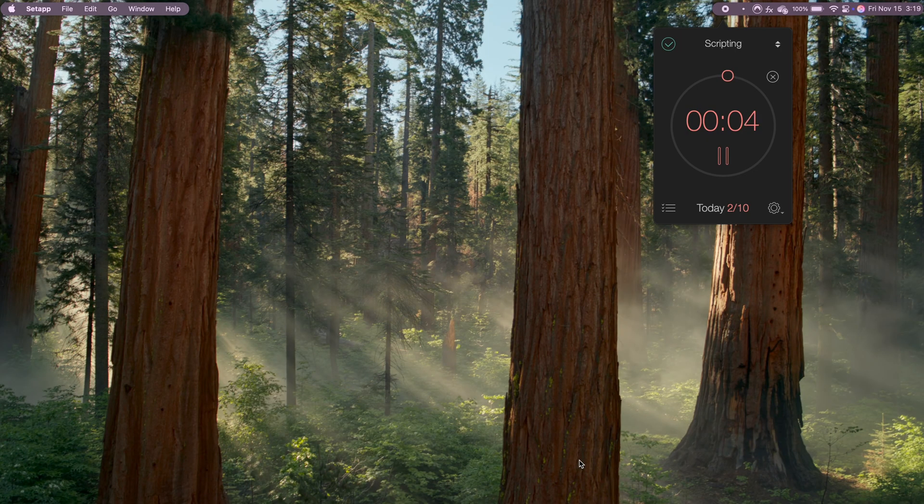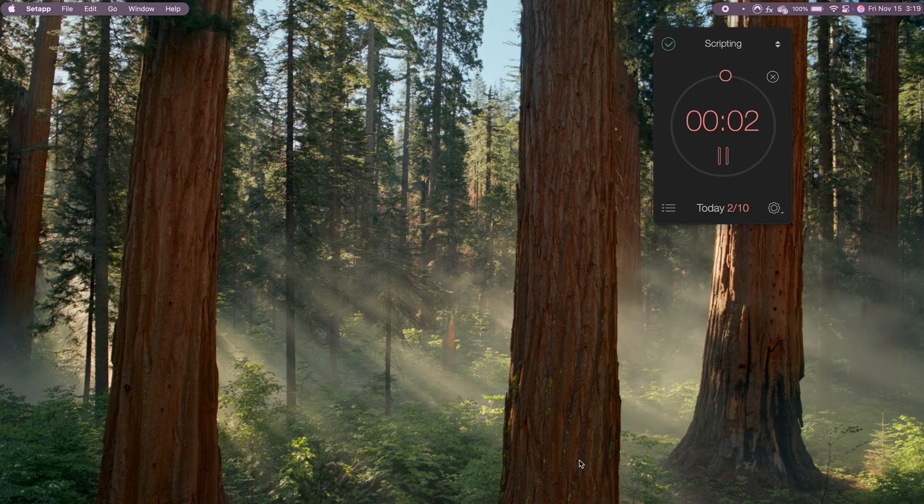The app usually gives a gentle beep when a session is over, signaling it's time for a break or to start the next session. These simple alerts help me stay consistent and refreshed throughout the day. And in a world where it's easy to get distracted, BeFocused helps me stay locked in on the work that matters.